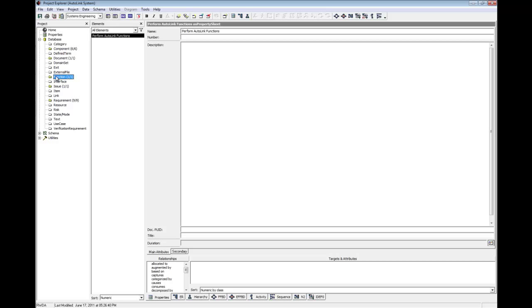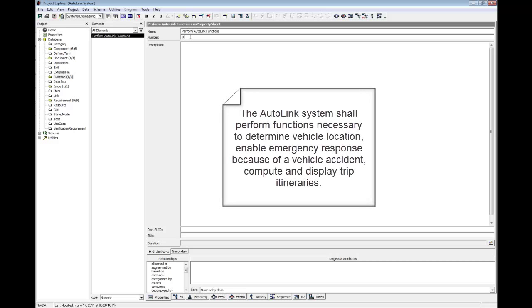When you create a new element, the property sheet is automatically displayed. Give the element the number zero. Now pause the video and type a description for this function in the description field as shown on screen.